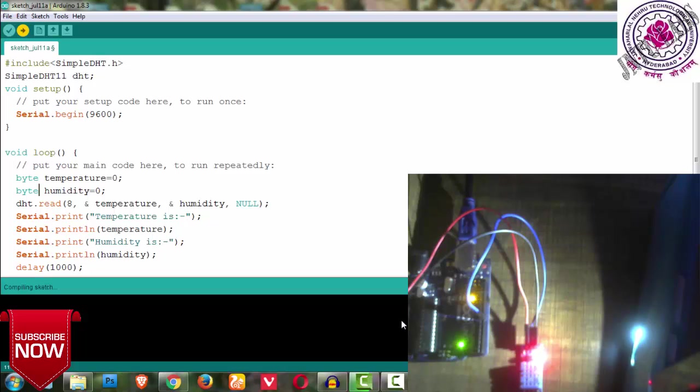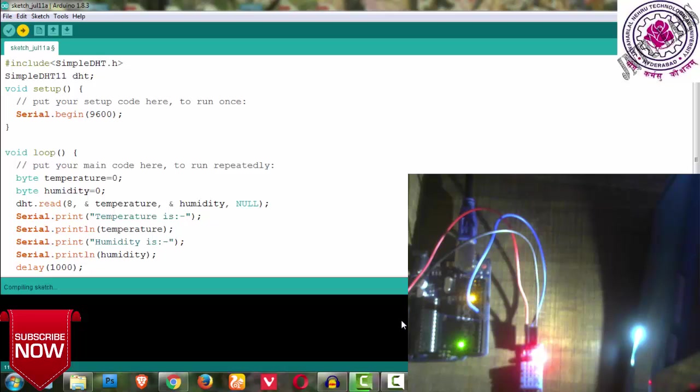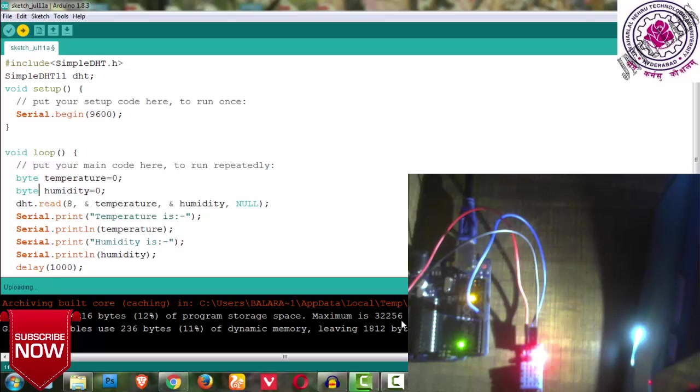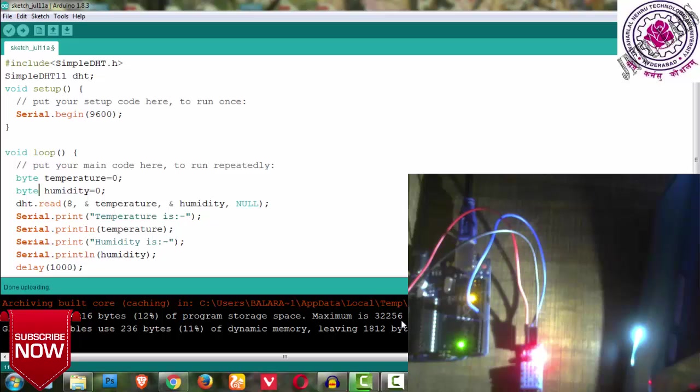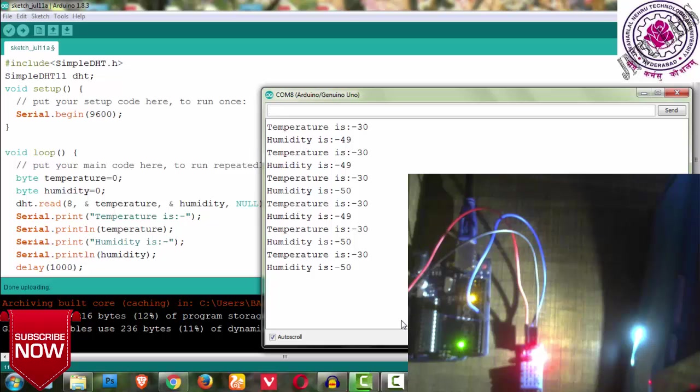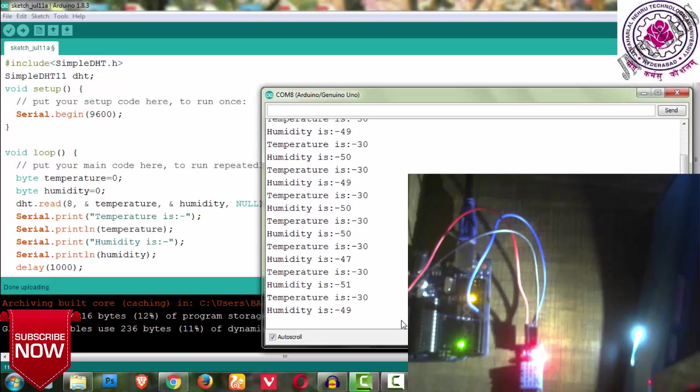You can see that the uploading has been done. Let us open our serial monitor and see - temperature is 30 and humidity is 40. For every one second it is giving me the value. Humidity is more means the water content in my room is more where I am making the video, because it is rainy season. Humidity is obviously more and temperature is 30 degrees Celsius, which is normal. You will be getting accurate values plus or minus 2 degrees.